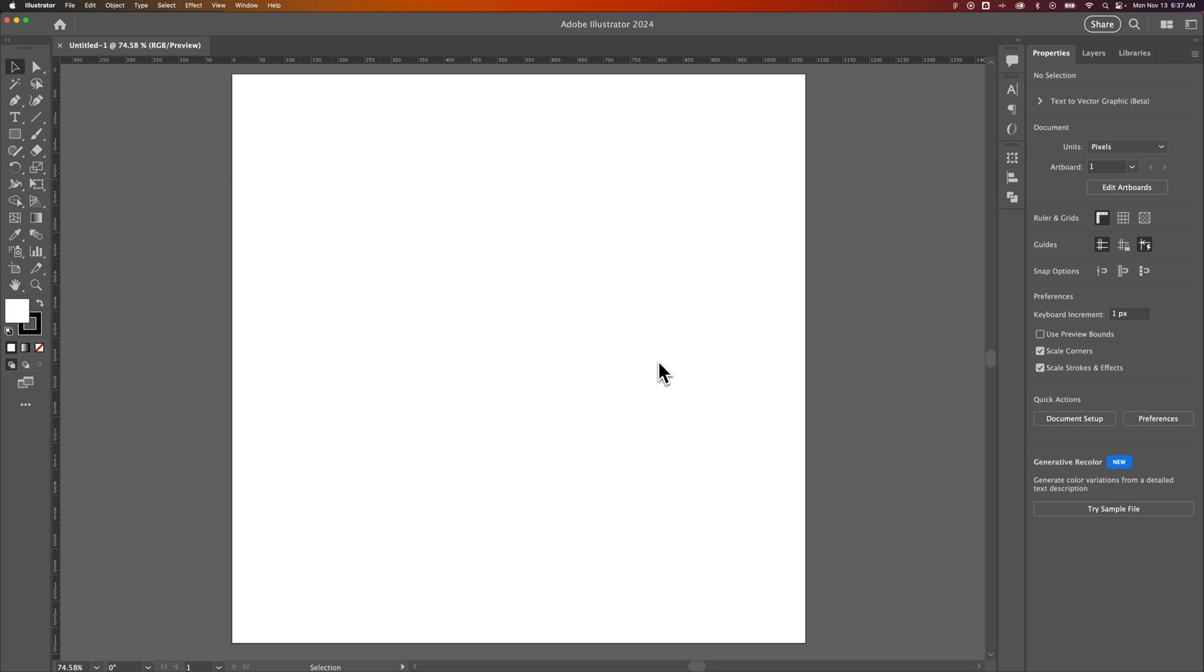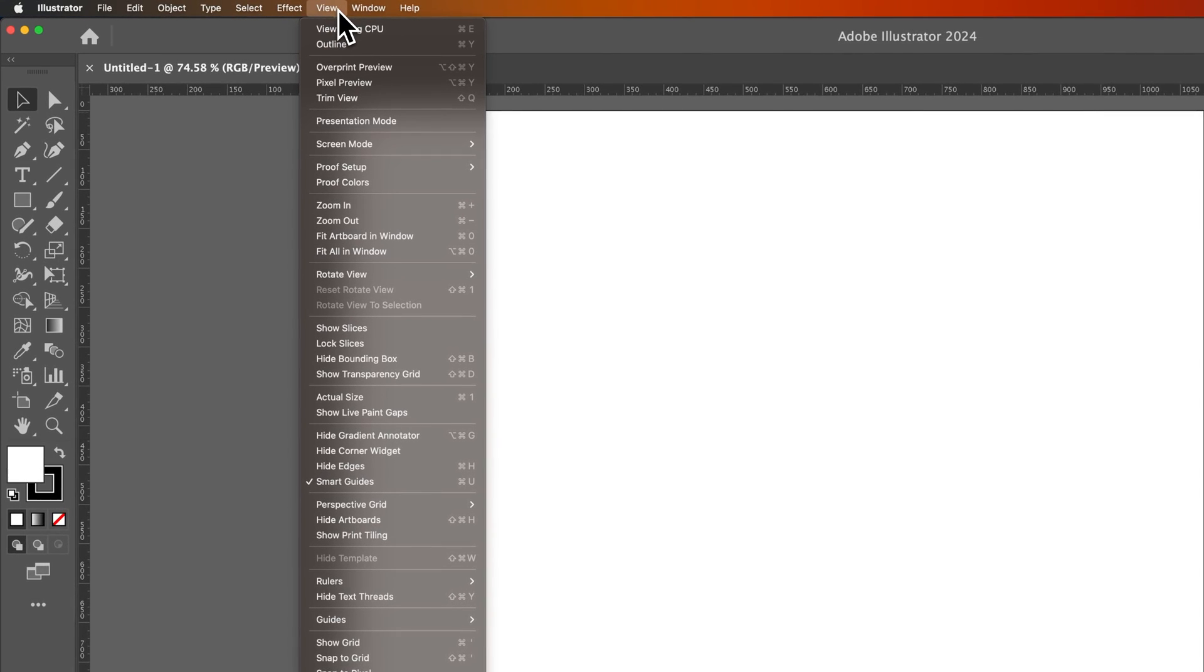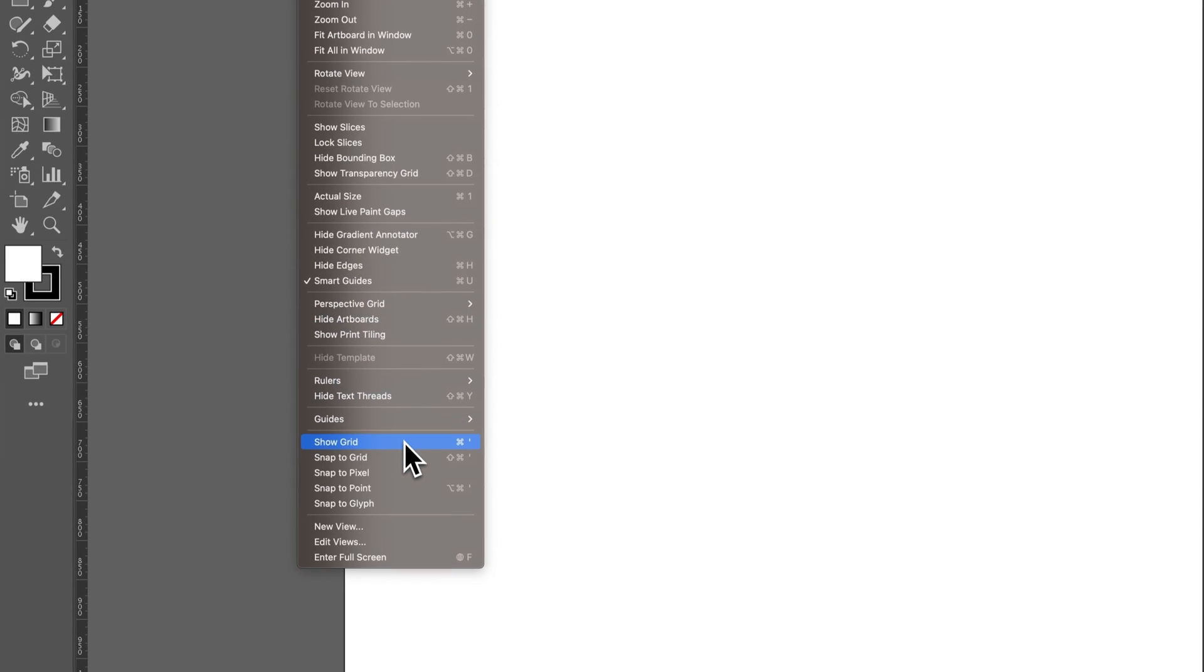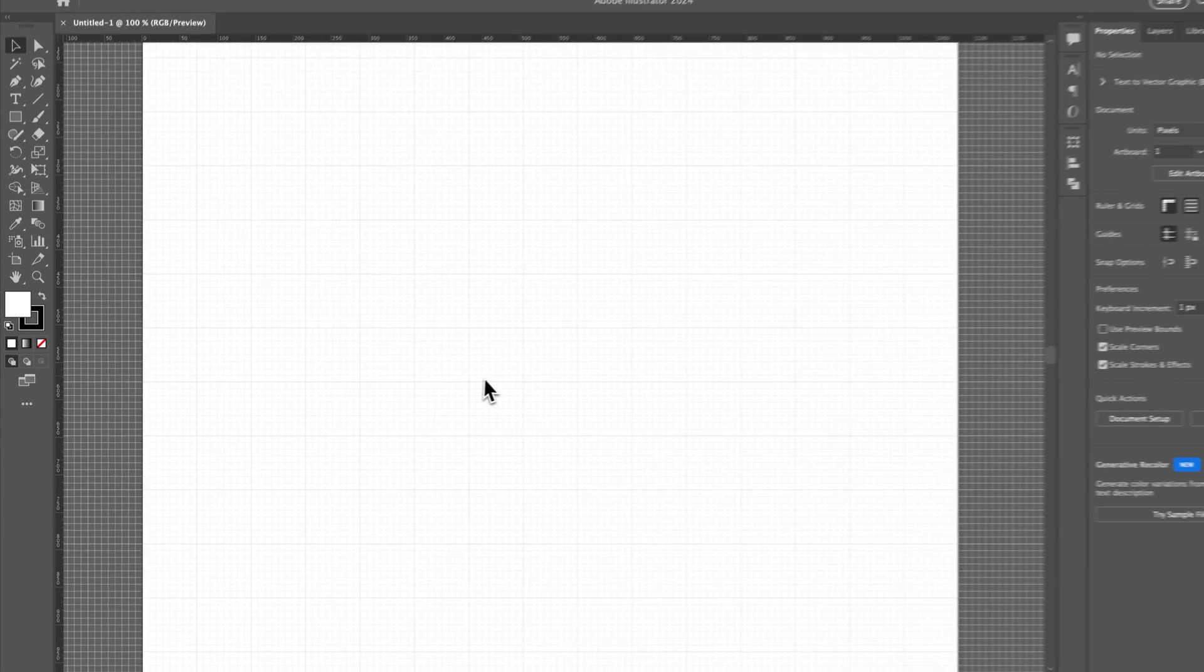So the first thing we need is a grid to see what we're snapping to. I'm going to go up to the View drop-down, down to Show Grid here at the bottom. There we go. So we've got this grid out here.